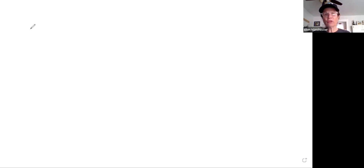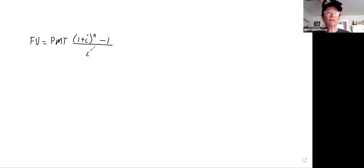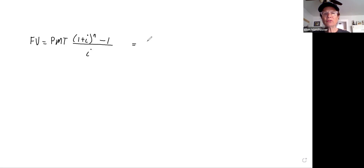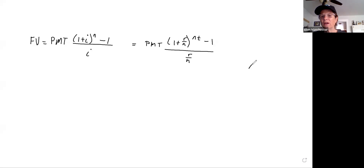When working with future value, the formula is: Future Value equals the payment multiplied by [(1 + i)^n minus 1] all over i. The variable i means interest — not imaginary number. This is how MyMathLab uses it. So i is the same as r over n.